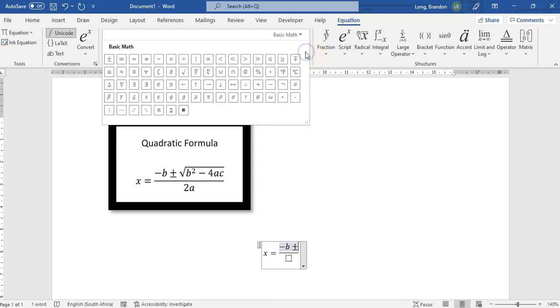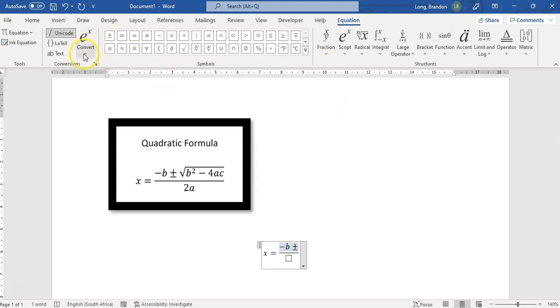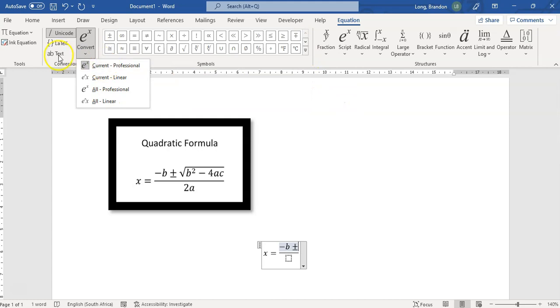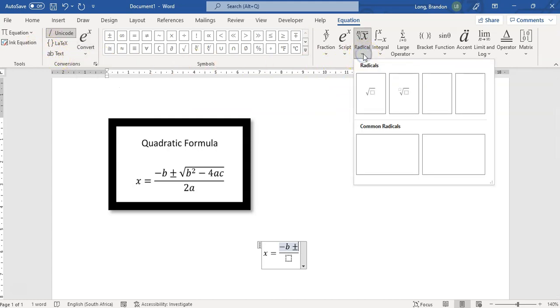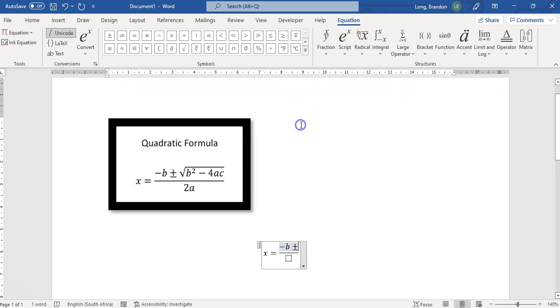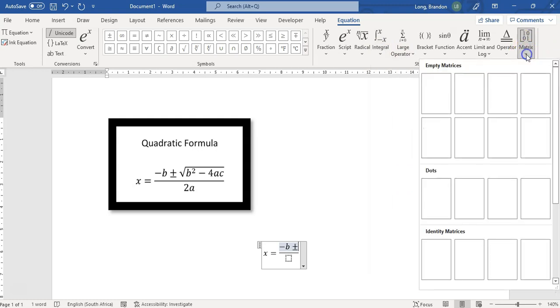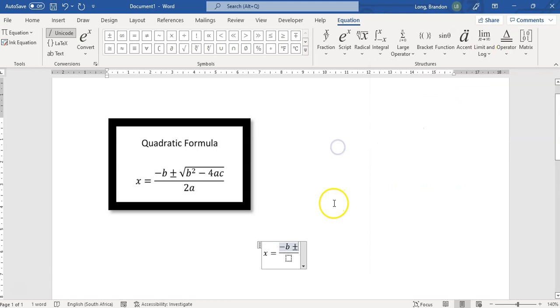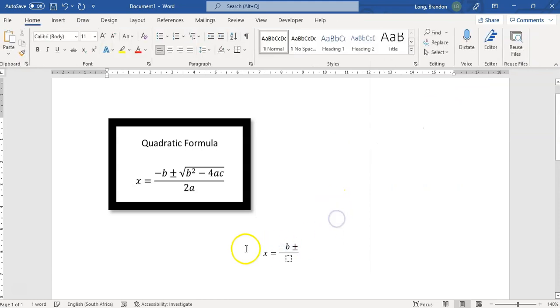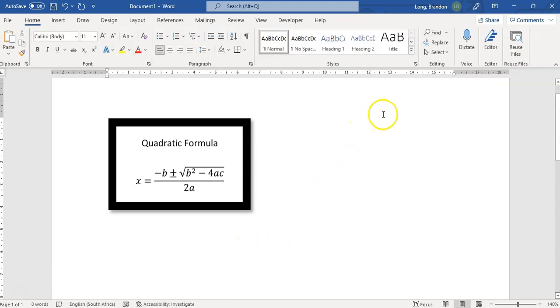You've got all these lovely little options over here. You can convert to different types of options over here. So you can go through, obviously depending on your expertise in a particular mathematical or scientific field, you'll know exactly how it must look. If you want integrals or something like that, you've got lots of little options, even matrices you've got over here. So lovely little options that you can do.